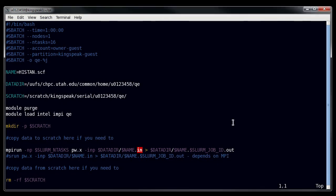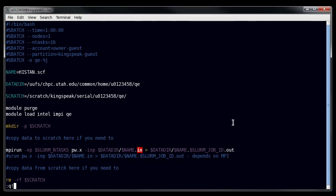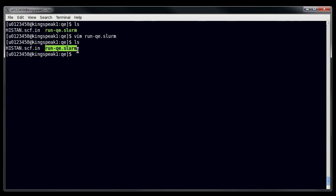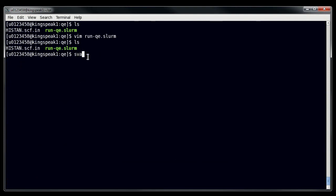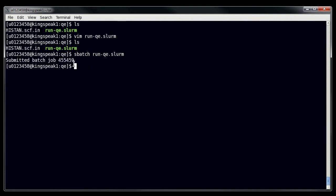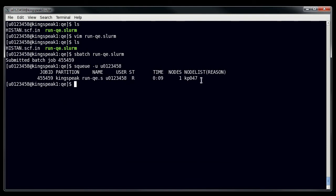So now I'm going to quickly show you an example of this. In my directory, I have my runqe.slurm, here's my input file. So if I do sbatch, then I submit my job. And if I do an sq, you can see that my job is now running.